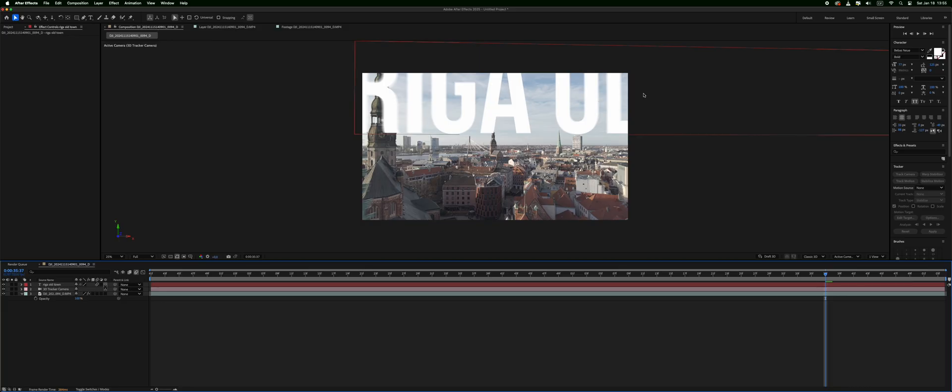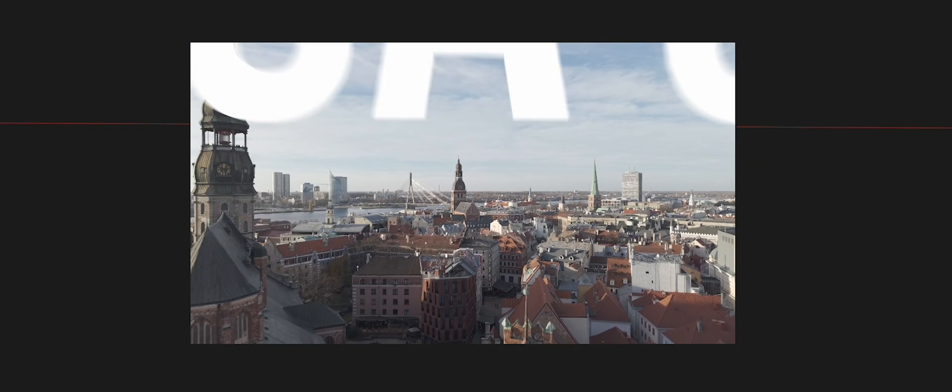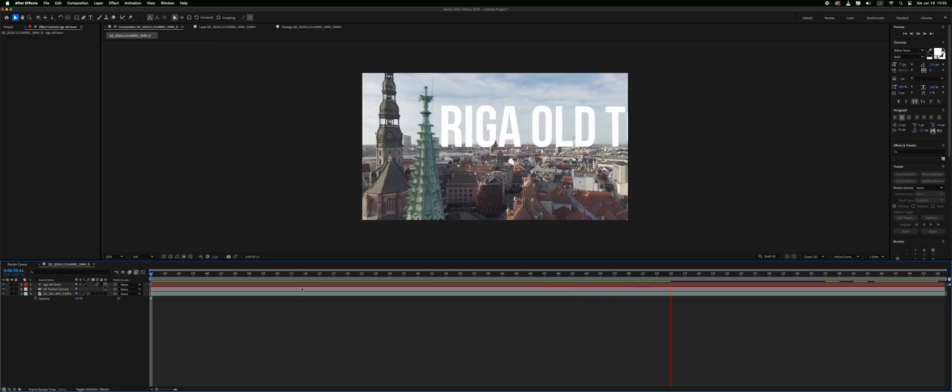And that will make it look more natural because if we are moving past something with speed there should be some motion blur. That's why we use ND filters for drone shots and stuff like that. So that is how you can do 3D motion tracking in After Effects.